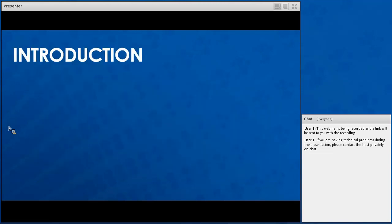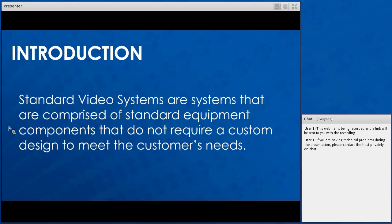An introduction to what a standard video system is: standard video systems are comprised of standard equipment components that do not require a custom design to meet your needs. They're complete packages that are ready to go upon installation because all of the configurations required to have them function correctly are already preloaded. We like to think of them as plug-and-play — once you have power to the system, they're ready to go.